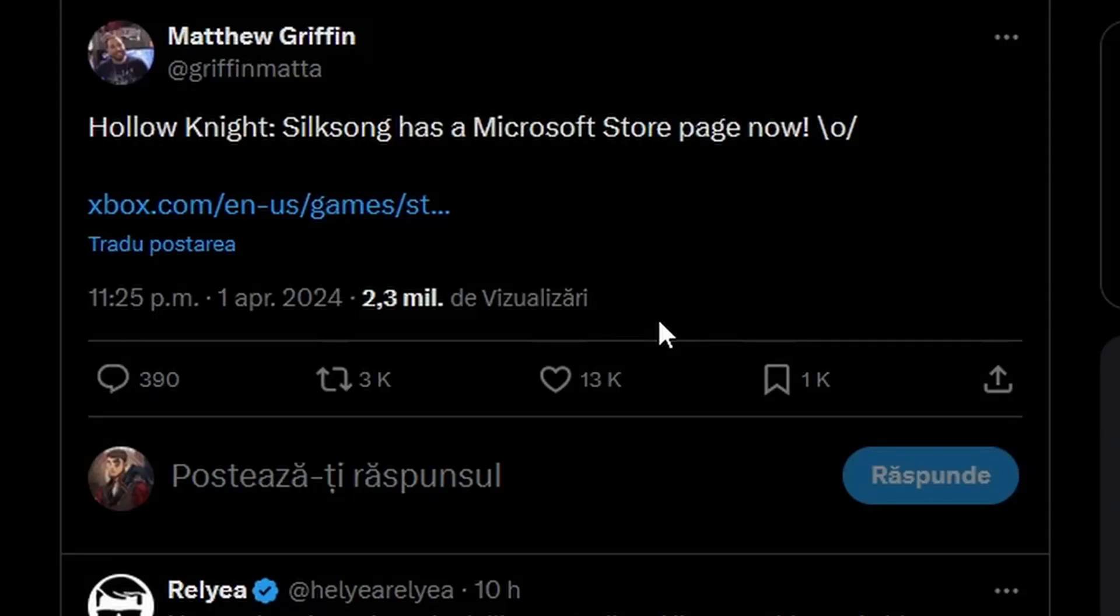Hello there and welcome back to another, wait, Silksong news video? Wait, but it's April 2nd, it's not April Fool's anymore.